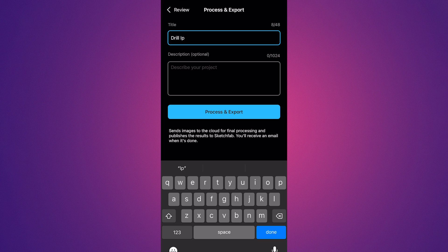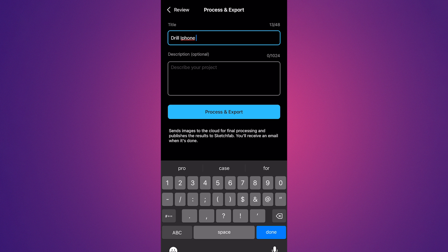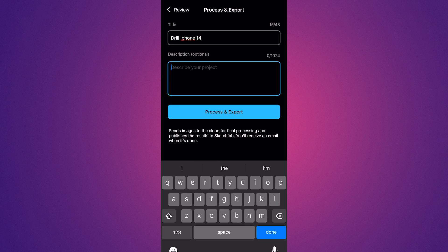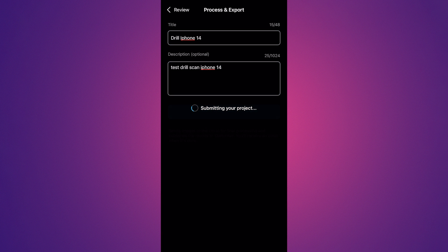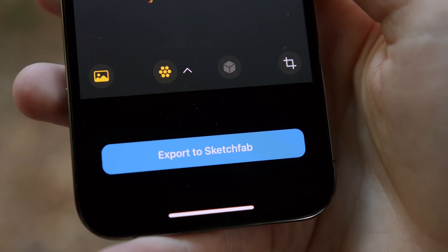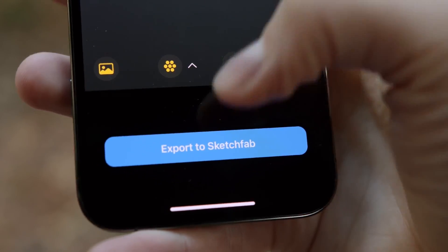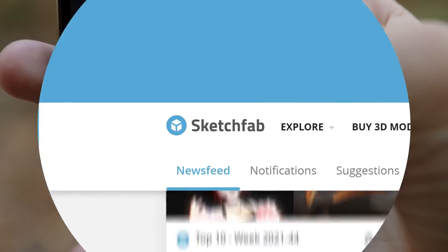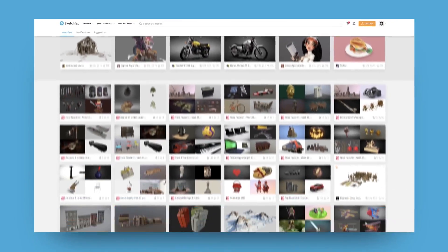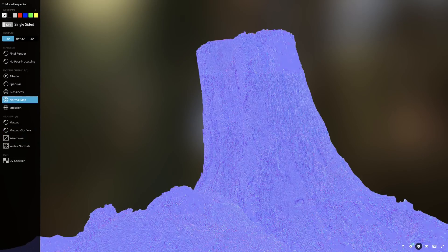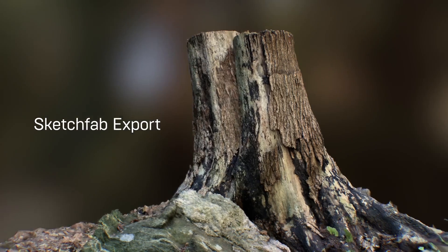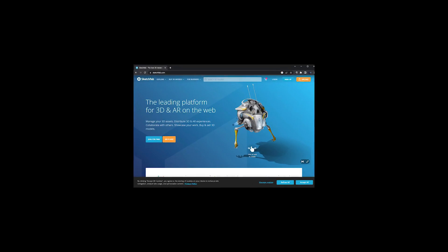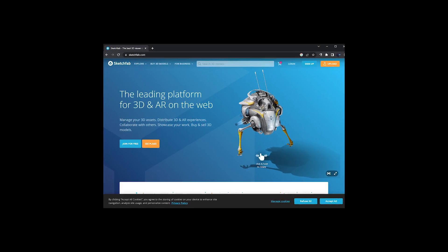Since I'm going to be scanning the same drill two more times on two different devices, I'm just going to name them which device I scanned it on. That way I know which one is which. So then you can click process and export. And now what it's going to do is go ahead and process the model and export it to Sketchfab. So all the processing is handled in the cloud. And if it hasn't already, it's going to ask you to log into Sketchfab. Basically it'll pop open with a window asking you to log into a Sketchfab account.